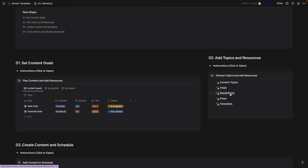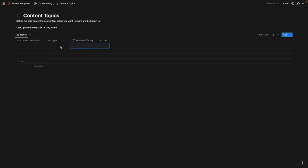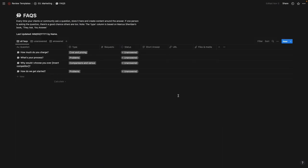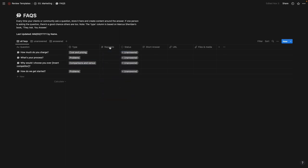Step two is to add topics and resources, broken down into five key areas. First is adding your content topic — click in, add the topic, the type, and your related offer so you know your call to action. Frequently asked questions: this is any question your clients have asked you — the easiest way to build a content marketing plan is to answer every question you've had. This concept is explained well in the book 'They Ask You Answer' by Marcus Sheridan. Here you type in the customer's question and the type, which is based on Marcus Sheridan's framework.